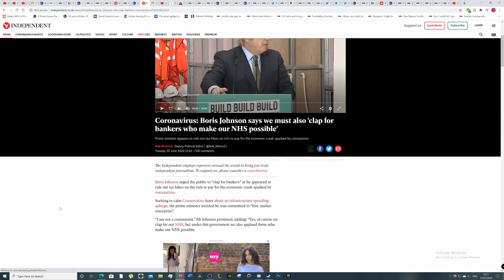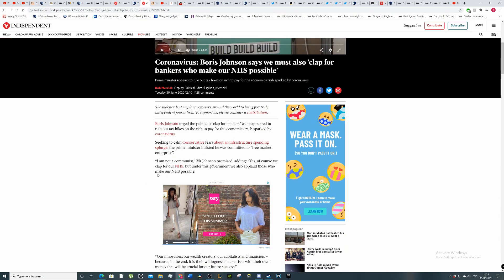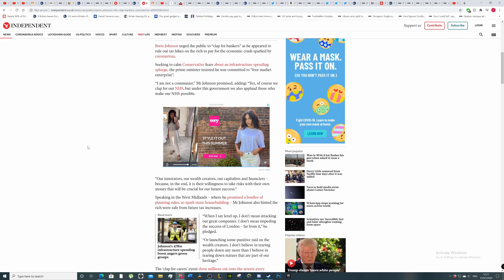In this segment we're going to be talking about Boris Johnson saying we must also clap for the bankers who make our NHS possible. Boris Johnson urged the public to clap for bankers as he appeared to rule out tax hikes on the rich to pay for the economic crash sparked by coronavirus.